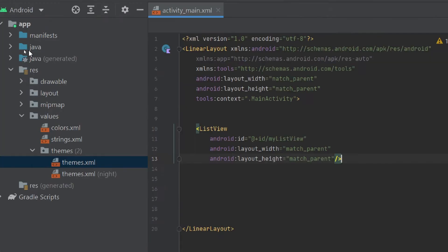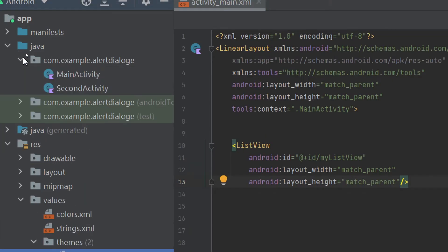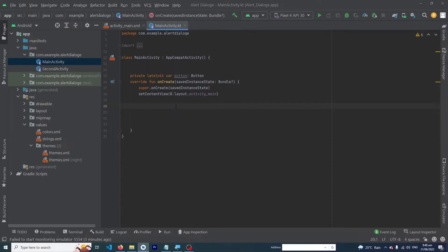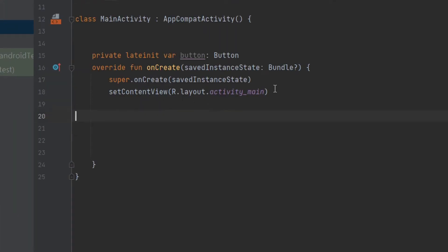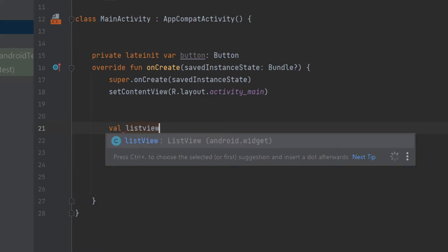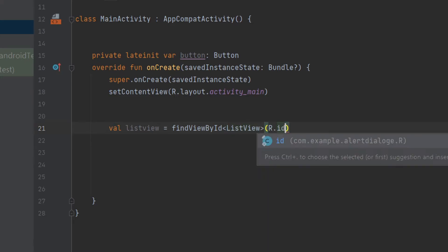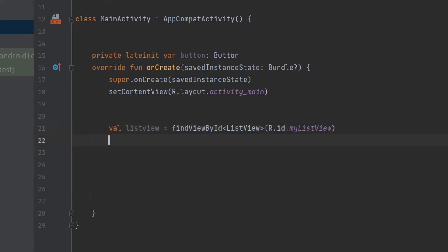Now open the Java folder and open MainActivity.kt. Inside the onCreate method, we have to initialize our ListView: val listView = findViewById(R.id.myListView).